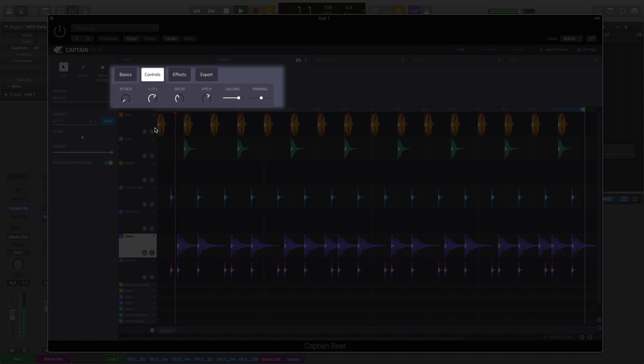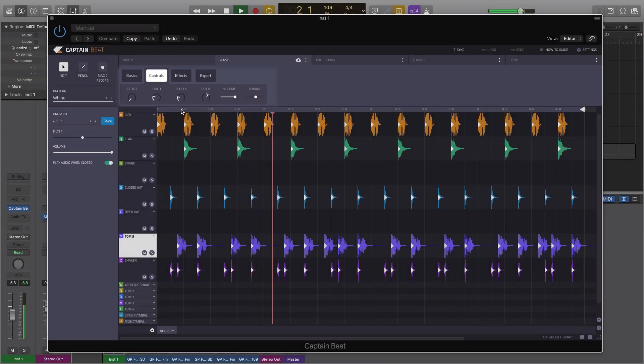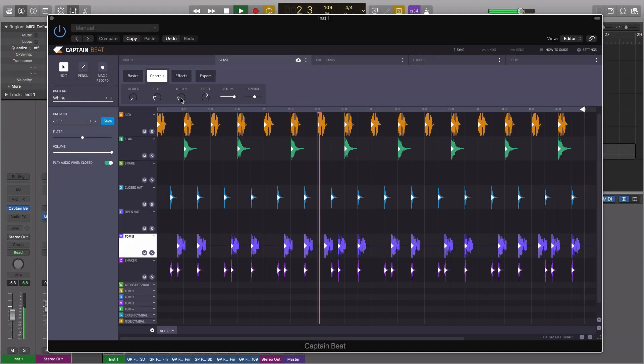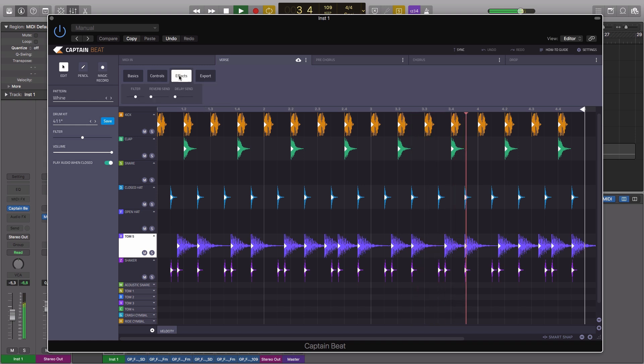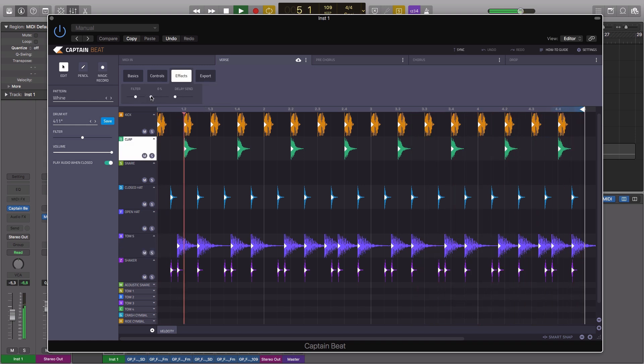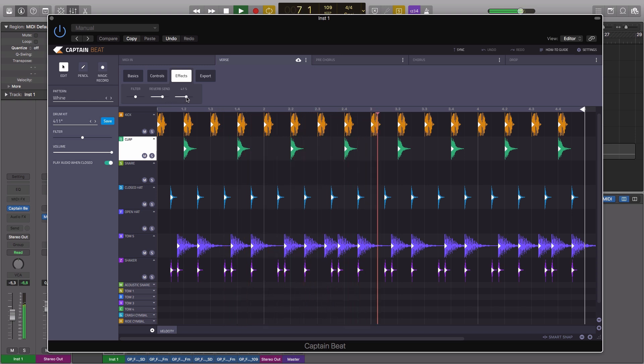Providing pitch and envelope controls for extra tone shaping, whilst the optional low pass or high pass filter, reverb, and delay effects are on hand for more creative results.